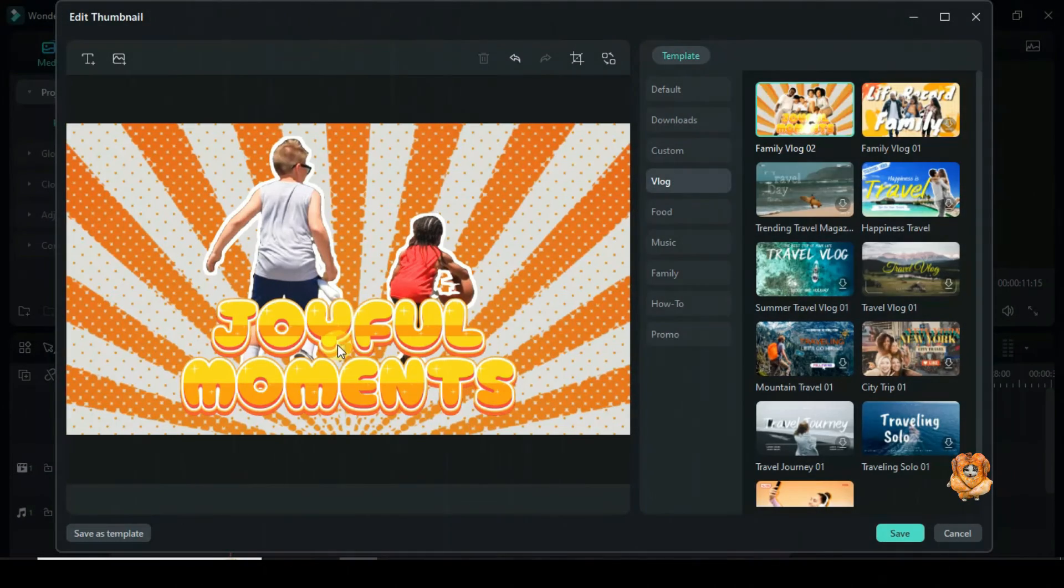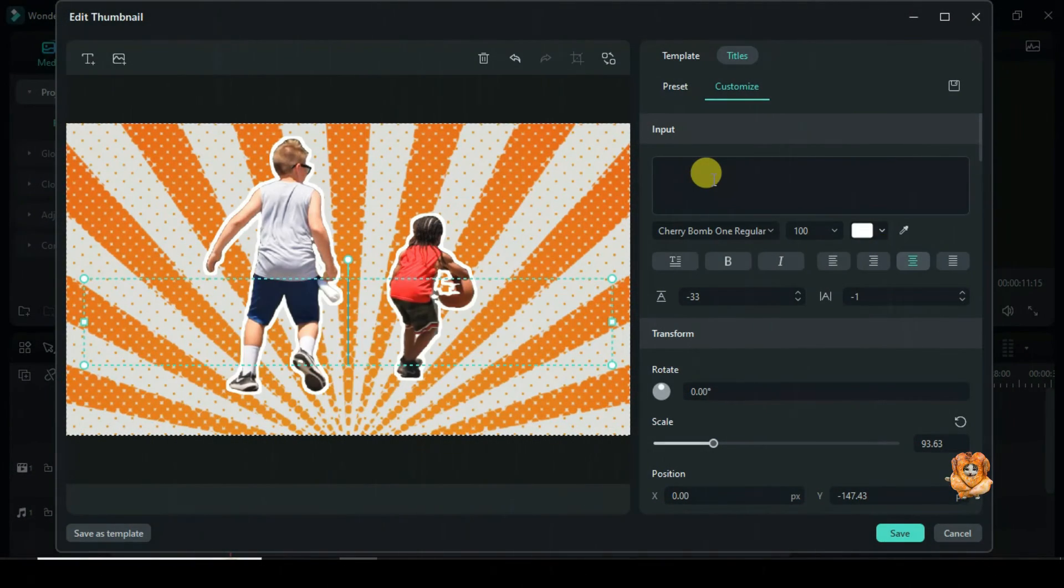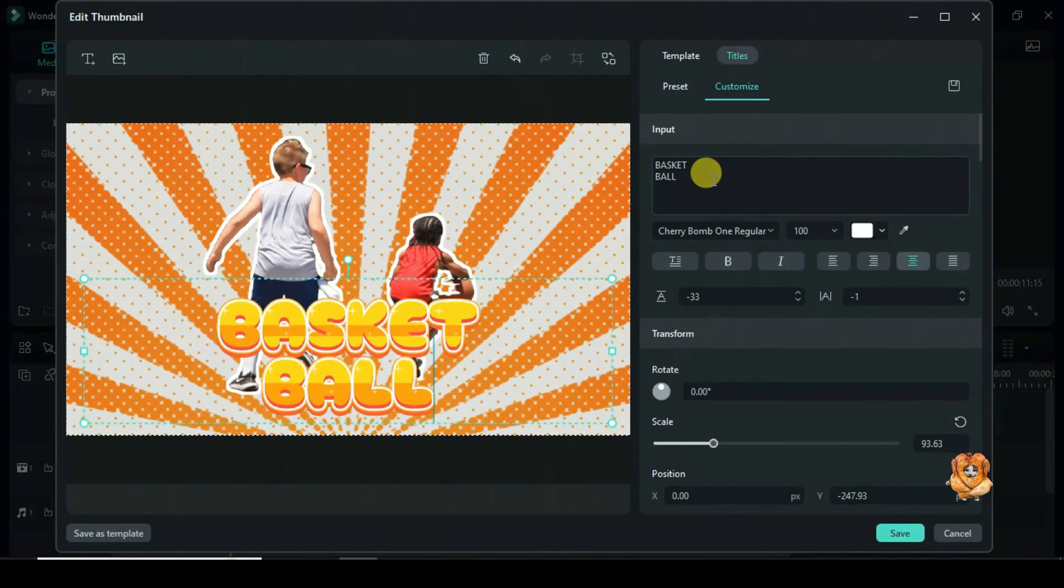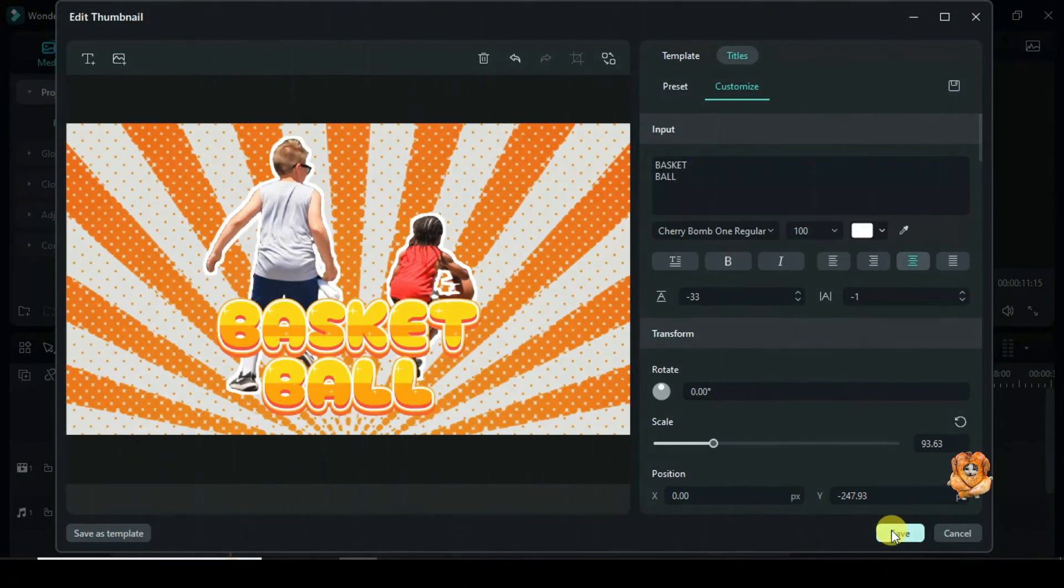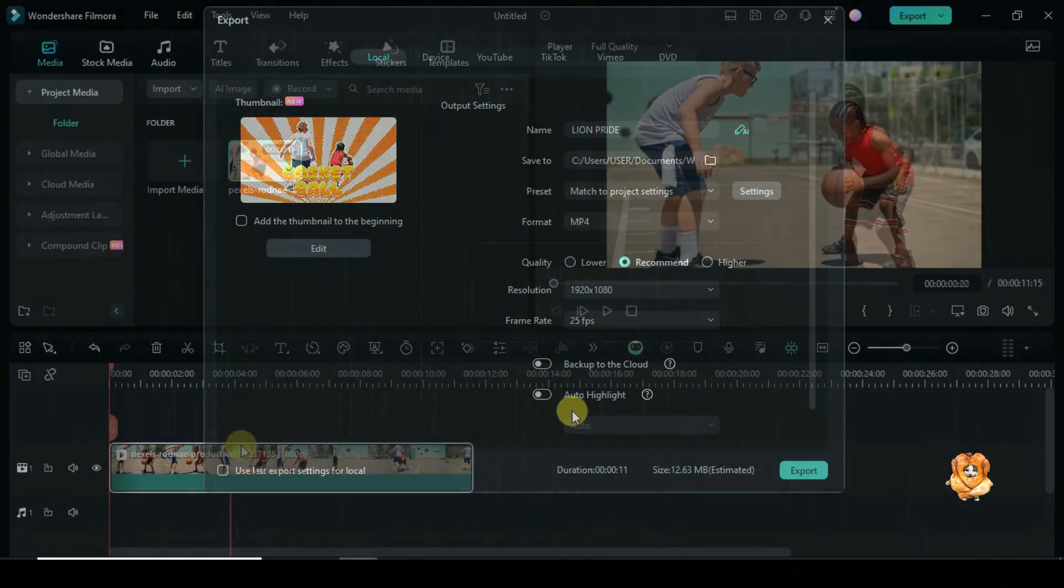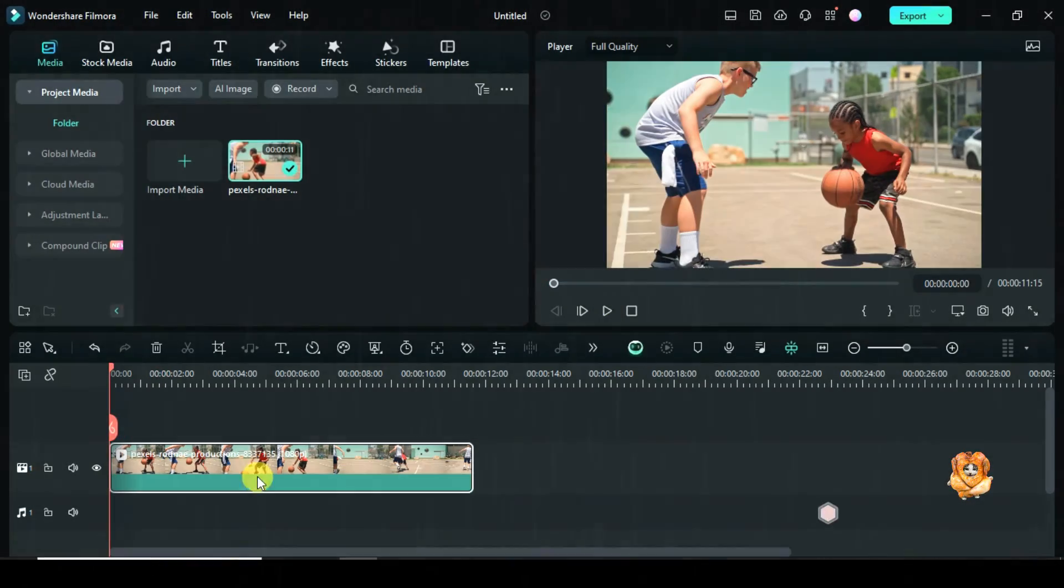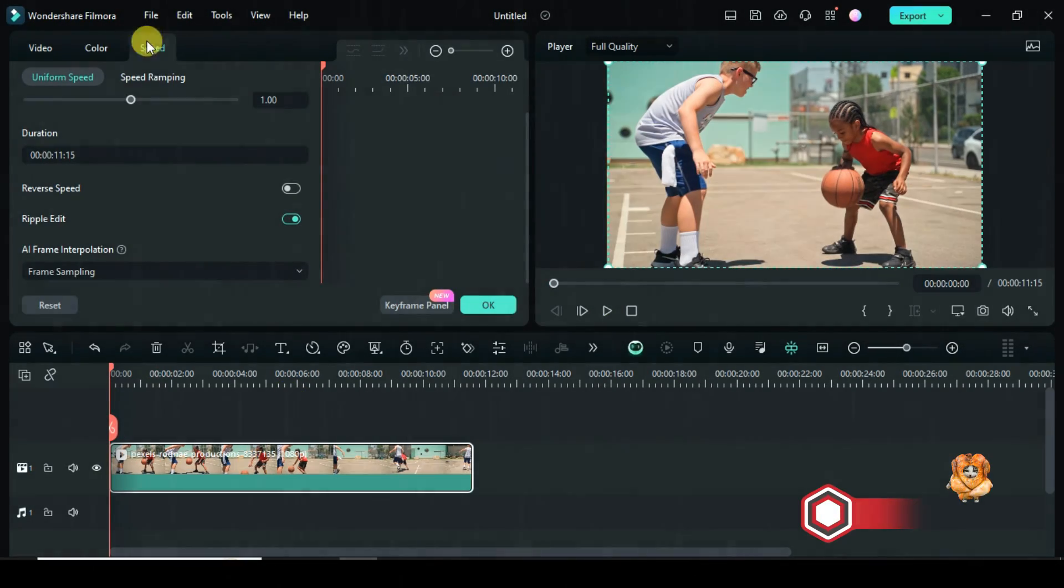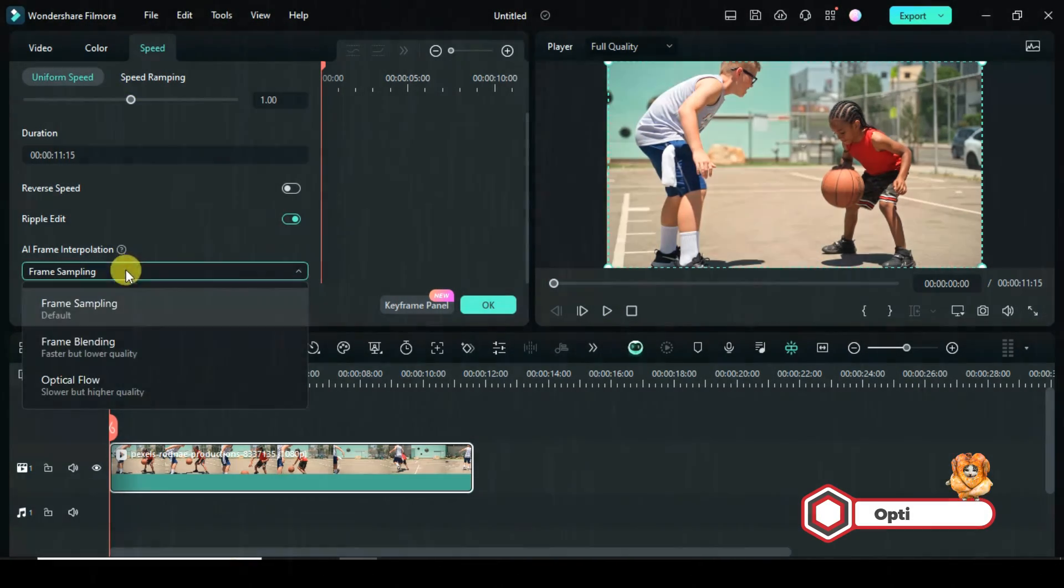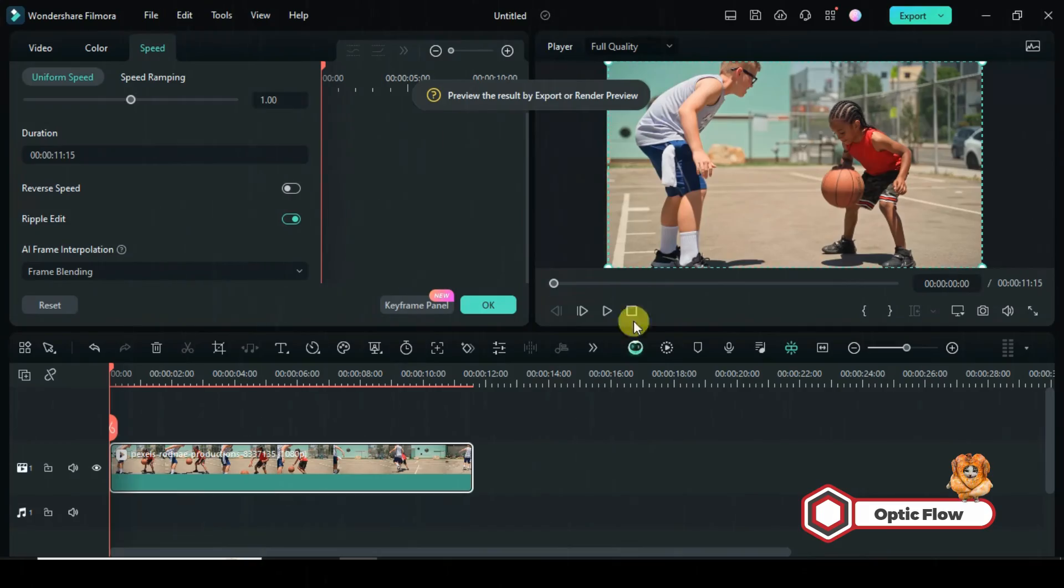Once you are done, click save. There it is, and you can also add the thumbnail to the beginning of your video. Apart from creating thumbnails, you can also utilize optical flow technology to create ultra smooth and high quality motion effects for your video.